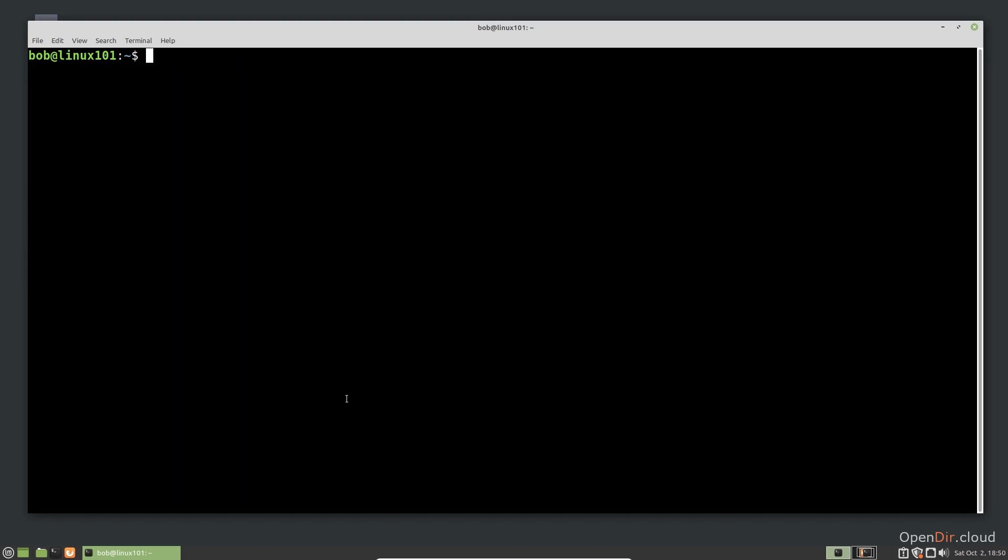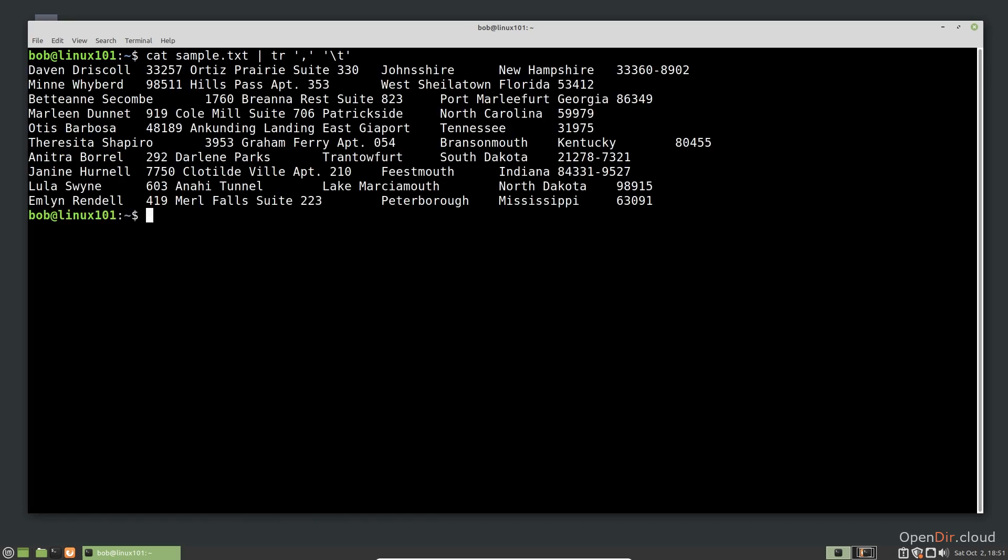While not as powerful as SED or AWK, the utility TR, short for translate, is very useful. It replaces and deletes characters sent to it from standard input and writes the resulting text to standard output. While SED can do this as well, it can be overkill for many situations. In this case, we want to replace all the commas in our text file with a tab. Replace the comma with a tab. Since TR only uses standard input, we need to dump the contents of the file using cat and then redirect that output to TR using a pipe.